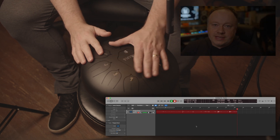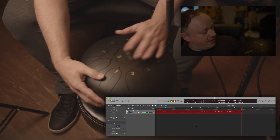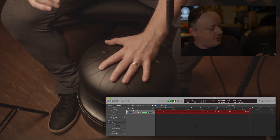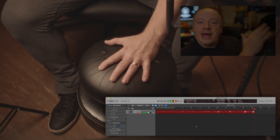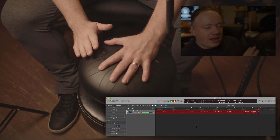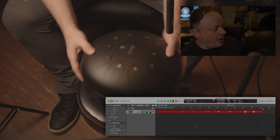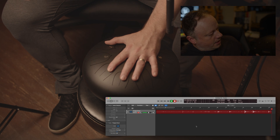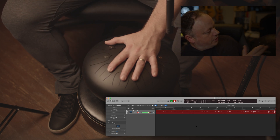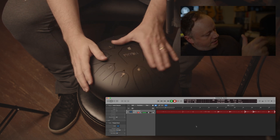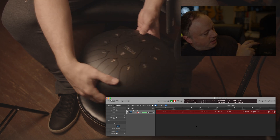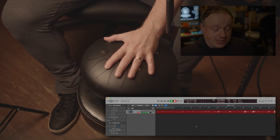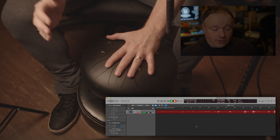This tongue drum is a diatonic tongue drum in the key of C, so you only have the notes of C major, so you can't play anything bad — kind of like a harmonica, a diatonic harmonica. So we've got C, D, E, F, G, A, B, and then an octave C. We're going to sample those, and that works out great for what we're doing.